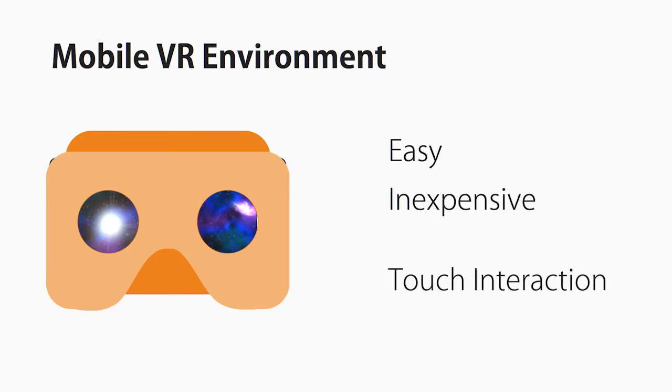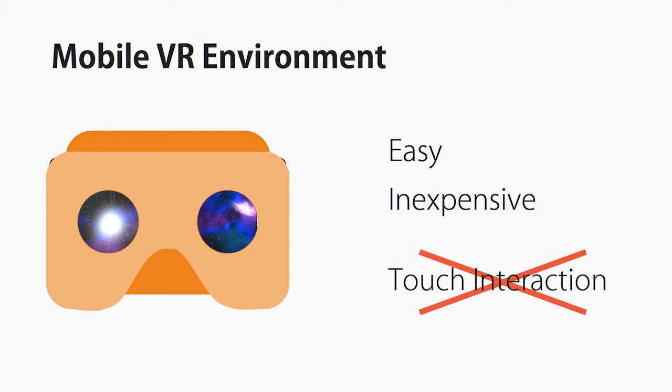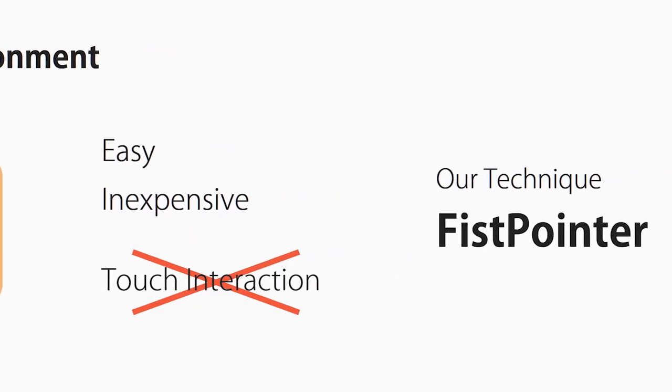in such mobile VR environments, the touchscreen of the smartphone is covered and the user is thus prevented from touching the screen. Therefore, it is difficult to realize applications that need active operations, such as games.